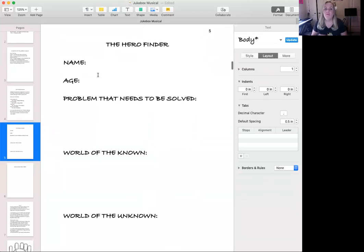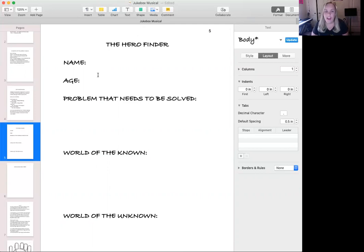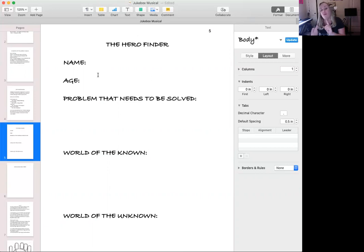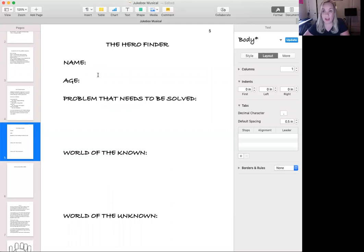These are your main elements of the hero. I invite you to pause the video here and start coming up with some ideas. I suggest coming up with three or four ideas of a hero with the problem that needs to be solved, the world of the known, and the world of the unknown. Once you come up with some ideas, unpause the video and we'll work on the next section.